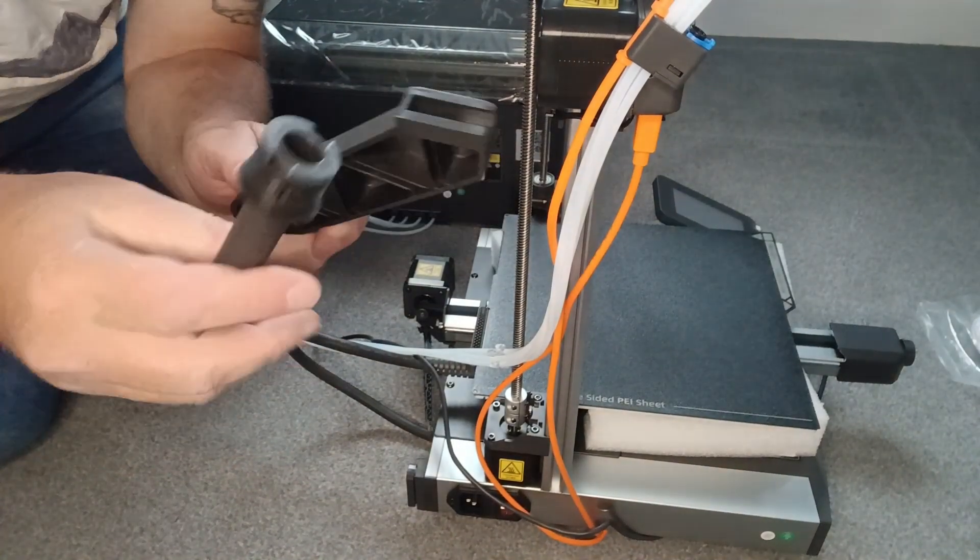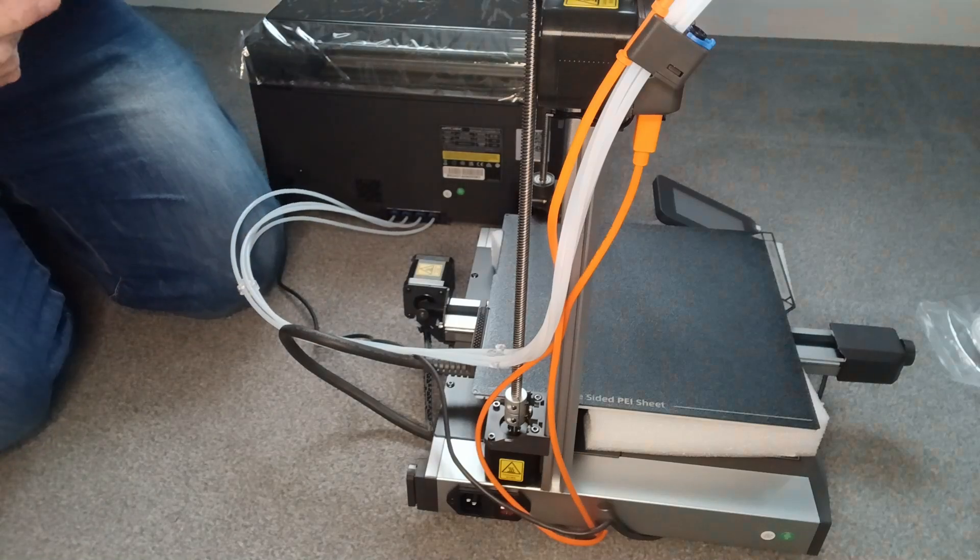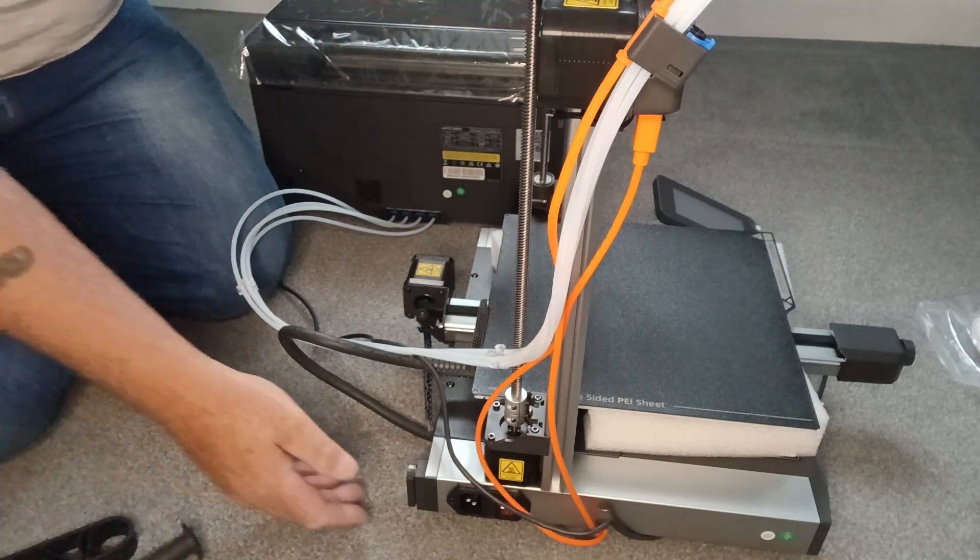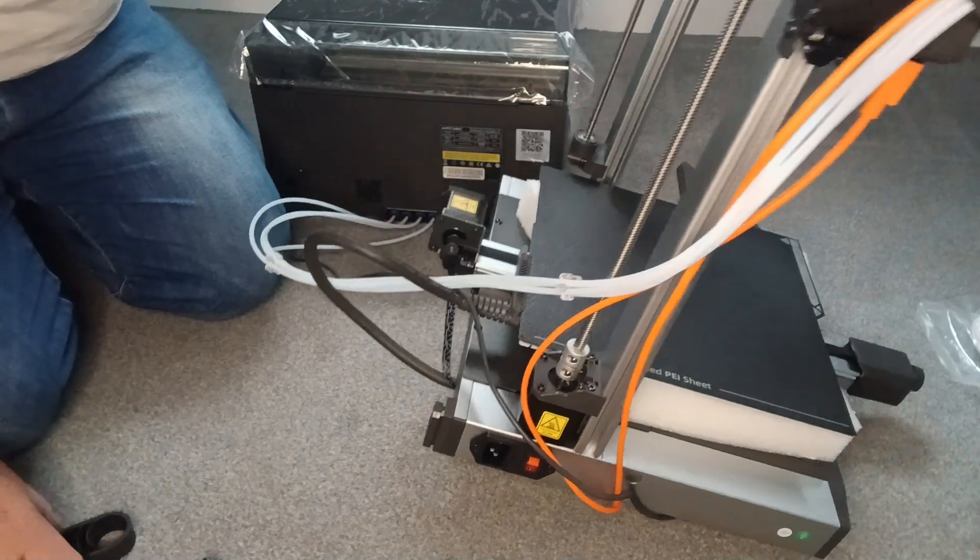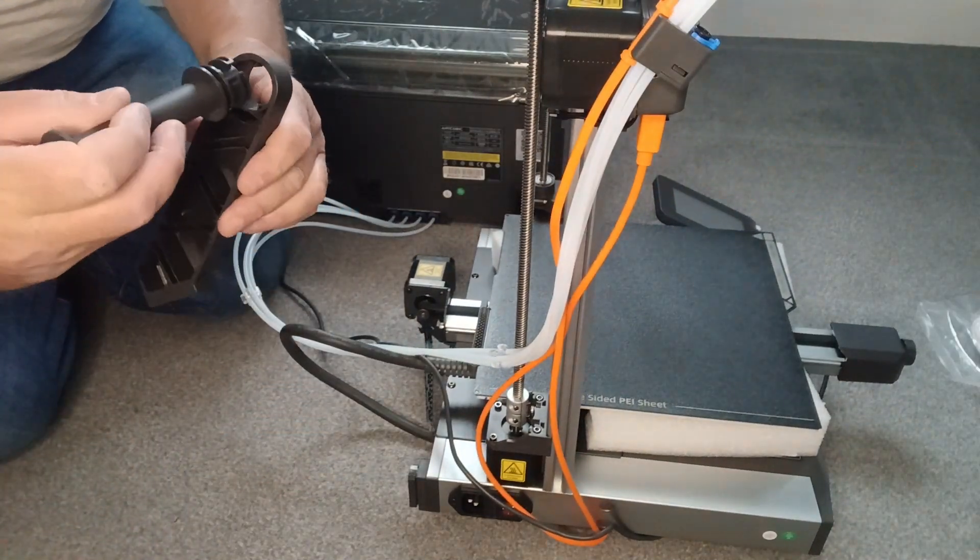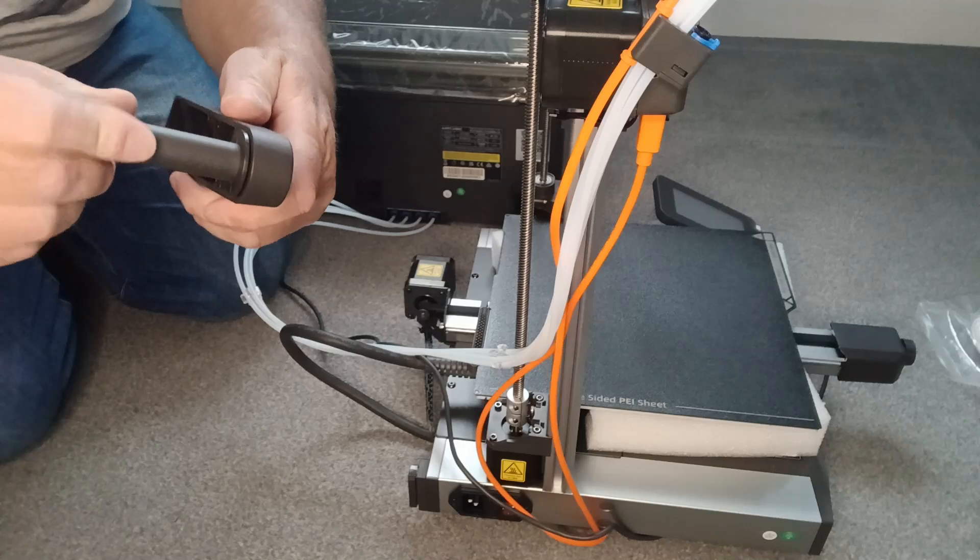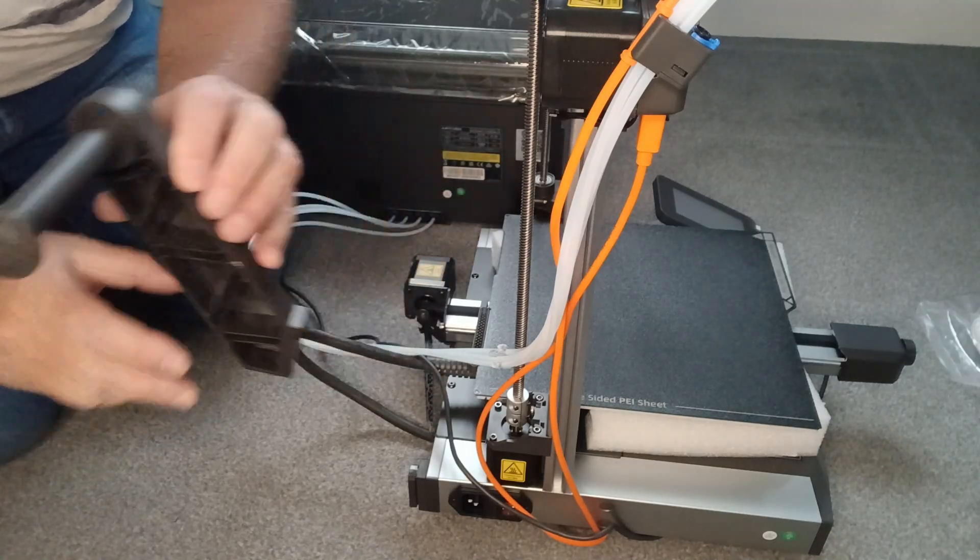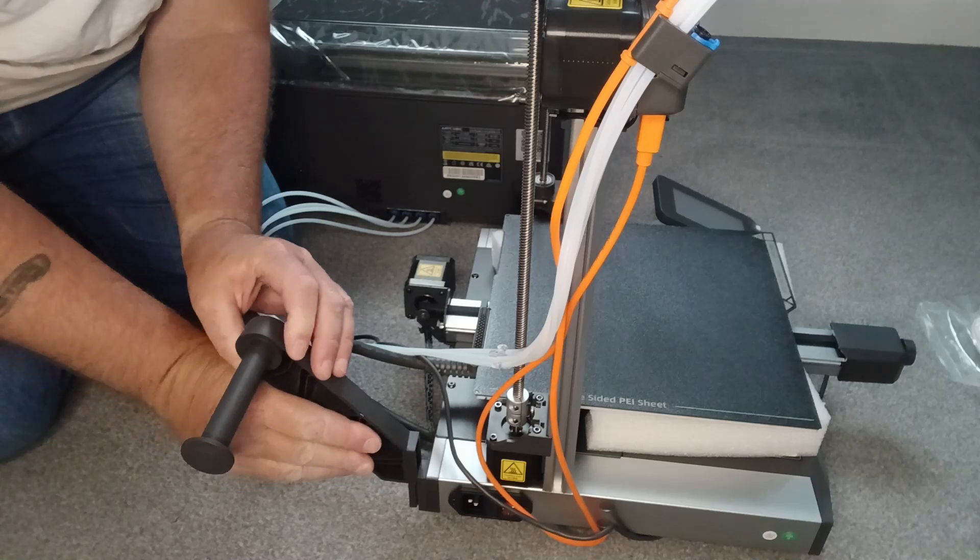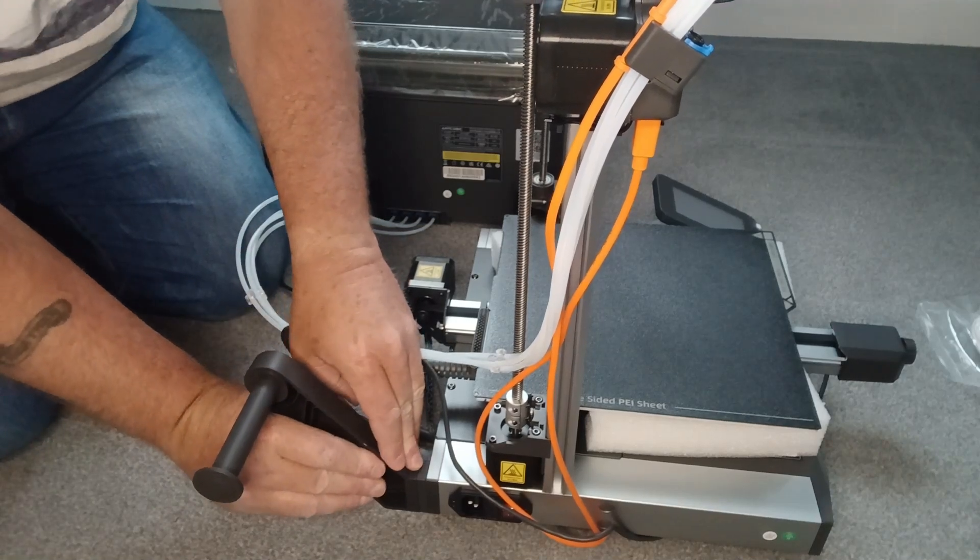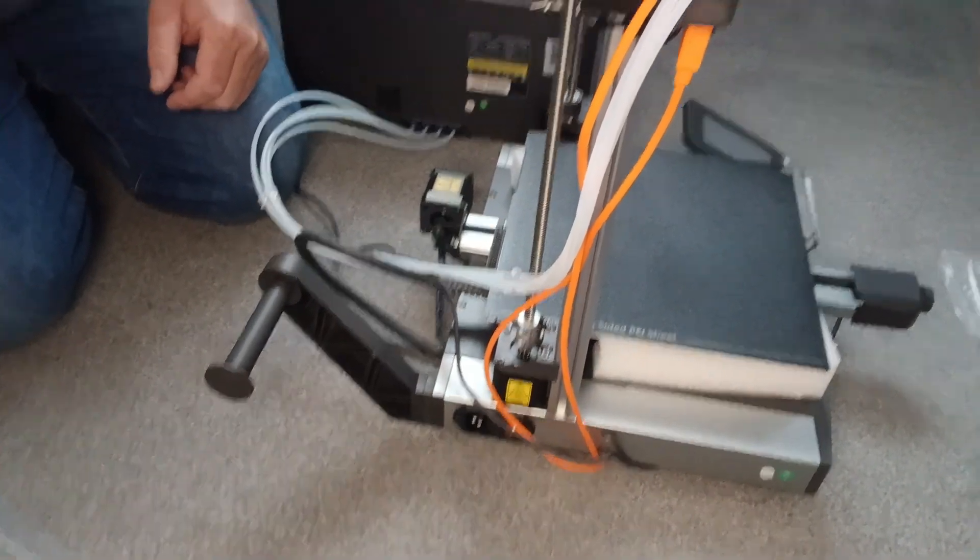Alright, you also get a single spool holder with this if you want to use it. There's a little catch on the back here, and that slides into it. This goes on, so it just twists in, like so. And then you just fit it down, it just pushes down. So you can have a single spool in there as well.